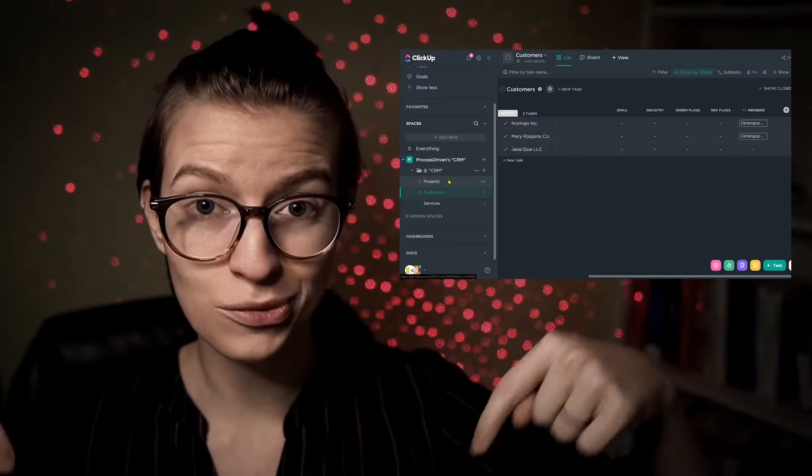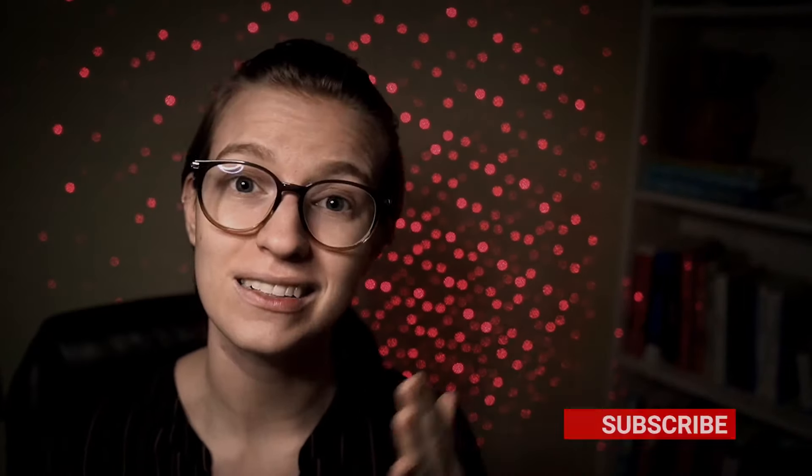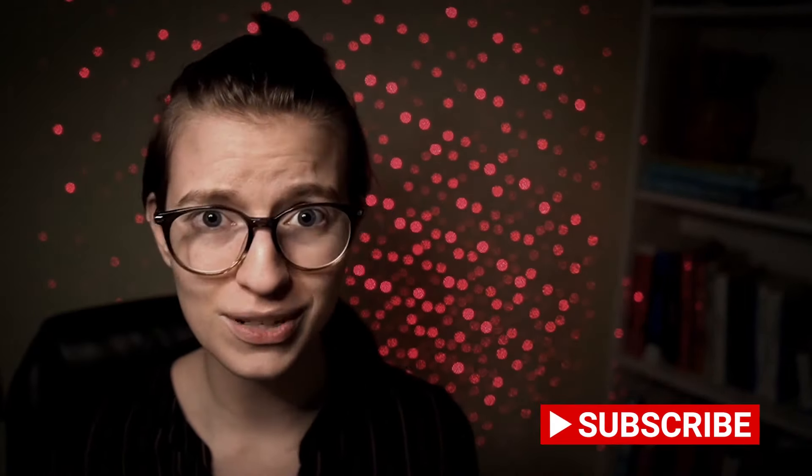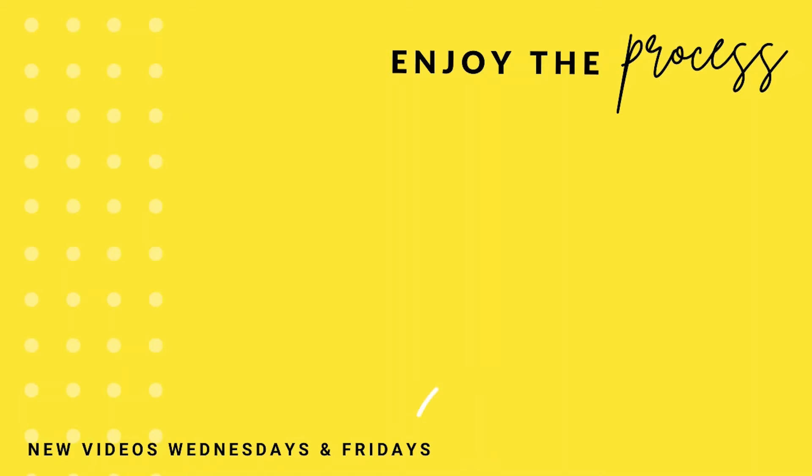While you're down there in the comments, feel free to give this video a thumbs up and click subscribe. It costs you nothing and it helps this video reach more people. And after spending so many hours creating this video, I would really appreciate any help you can do to make this video reach more people. I'll see you guys back here next week with two more videos about how to use ClickUp and process together to make a wonderfully strong and resilient business. But until the next time we talk, enjoy the process.